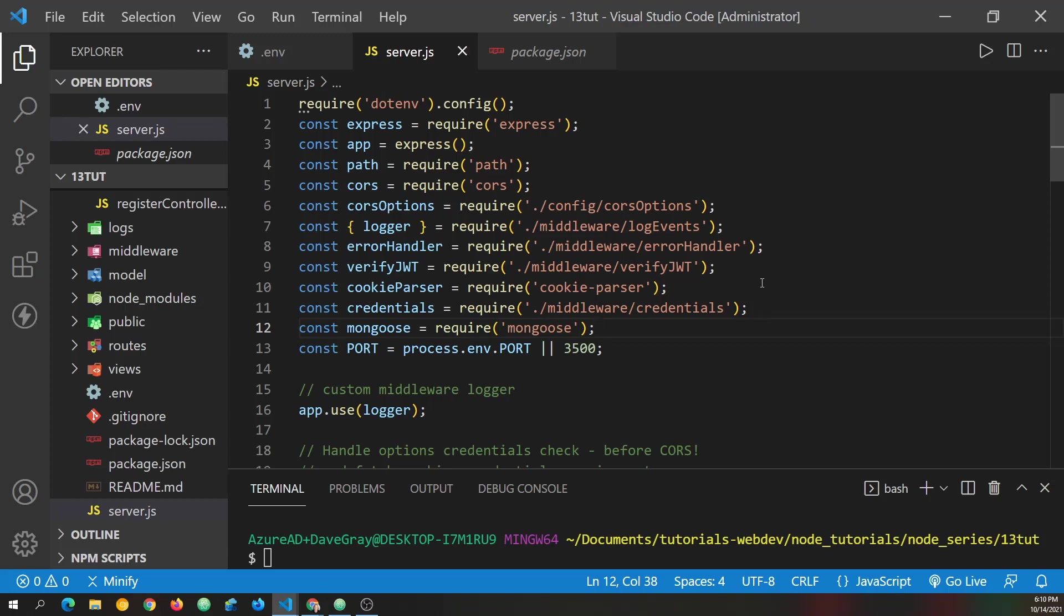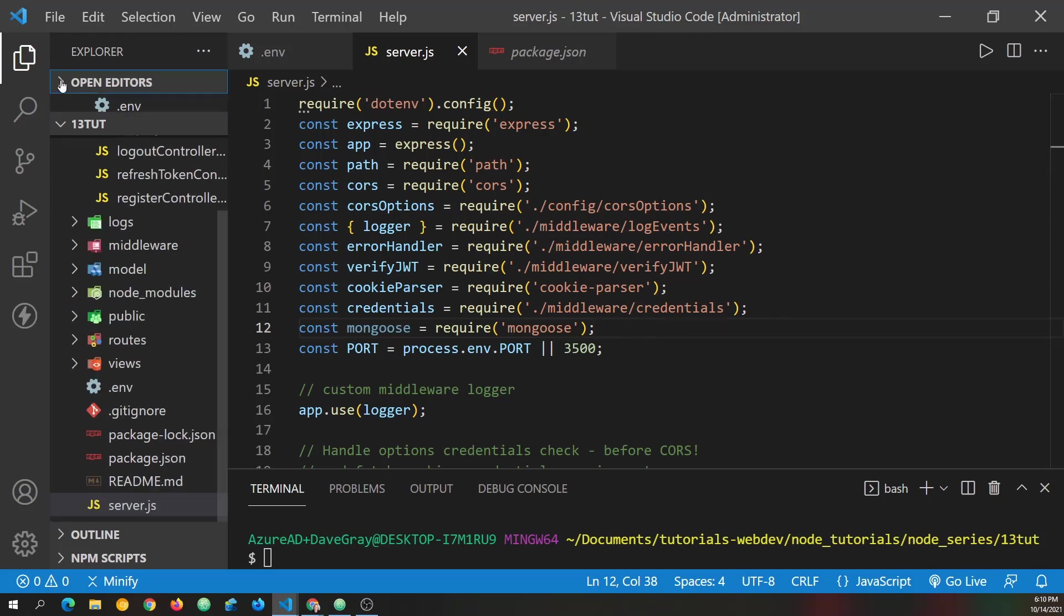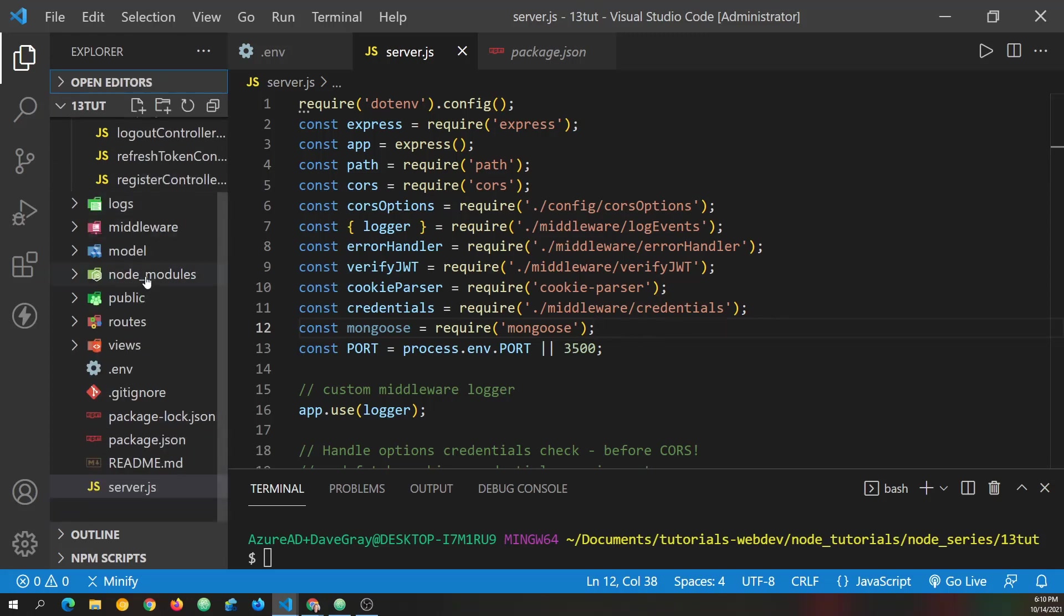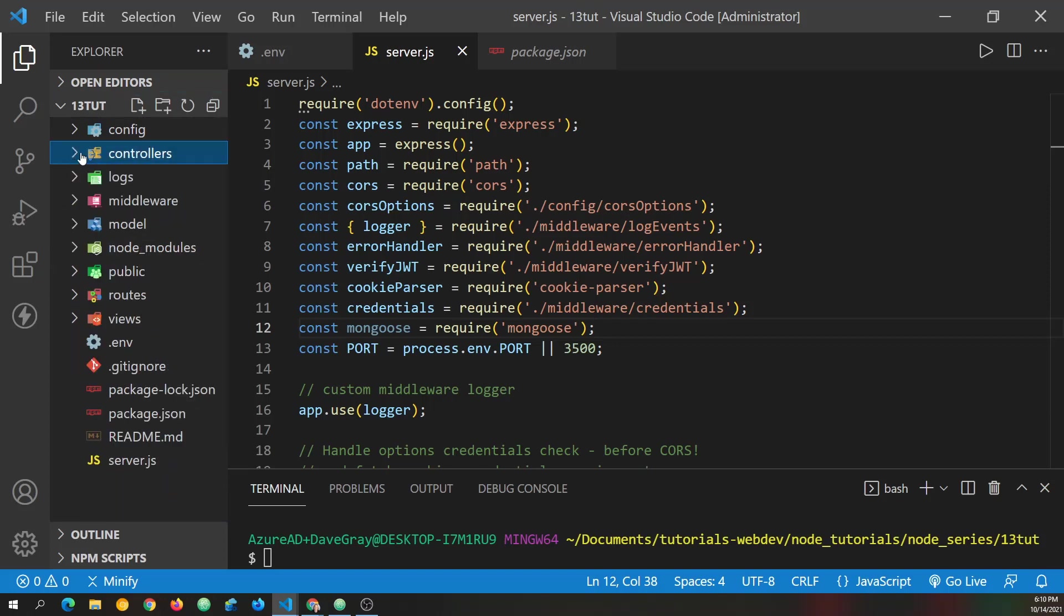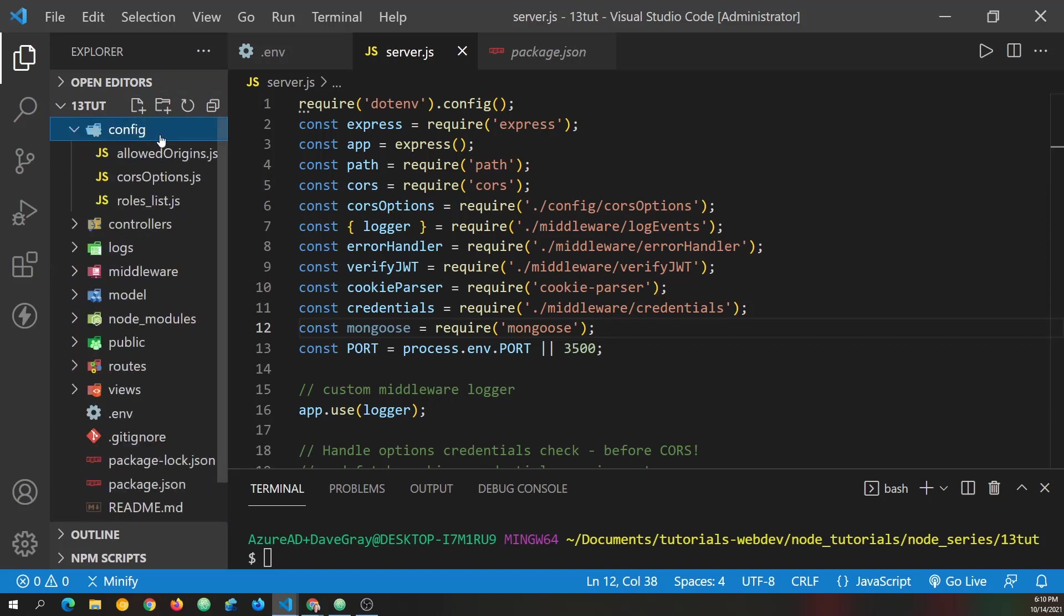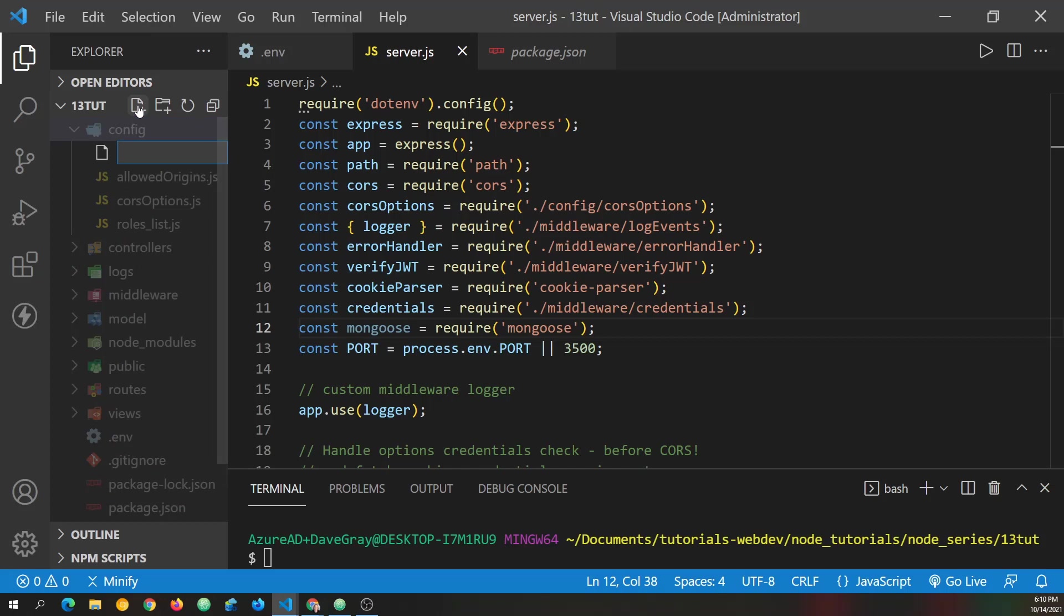Now after that, we need to go ahead and create a connection configuration. So as you might guess, we're going to do that in our config folder that we have up here. So I'll highlight that and click create new file. And I'm going to call this lowercase db and then uppercase con. So it's camelCase really, dbcon.js.